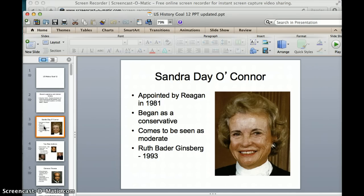In 1981, Sandra Day O'Connor was appointed by Ronald Reagan. She began as a very conservative judge, but she eventually became one of what they call the moderate bloc of the court, shifting more towards the middle. In 1993, Ruth Bader Ginsburg was appointed by Bill Clinton, so coming from Bill Clinton, she would have a little bit more of a liberal lean.